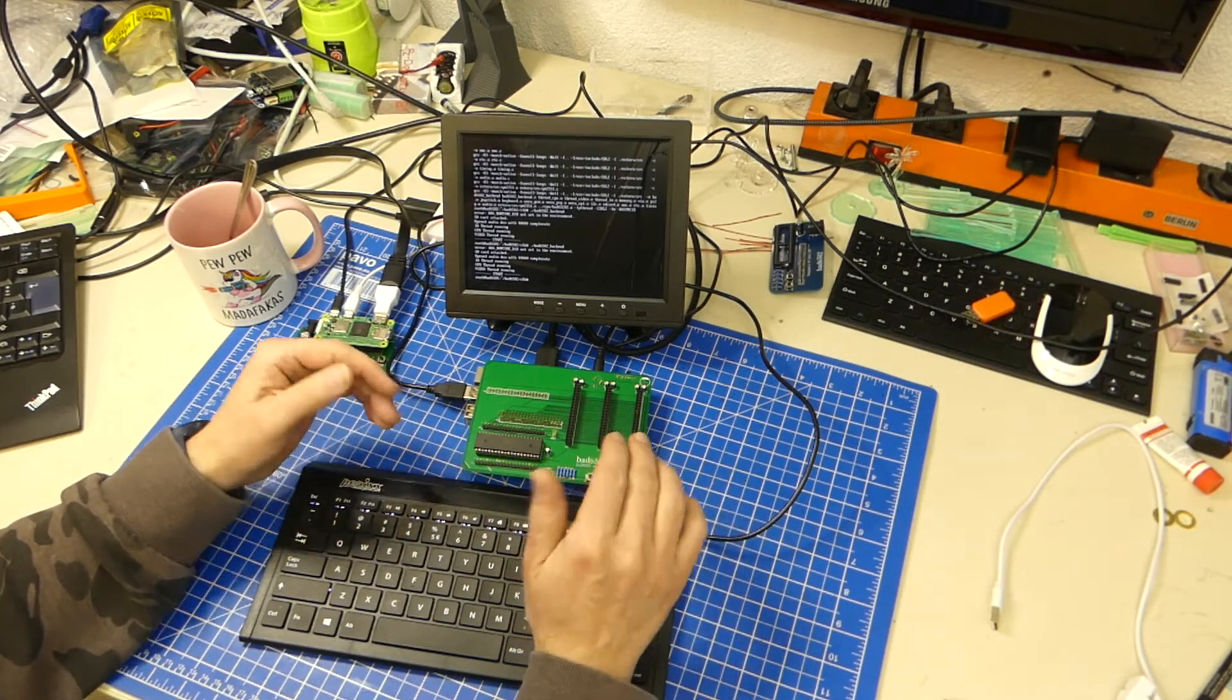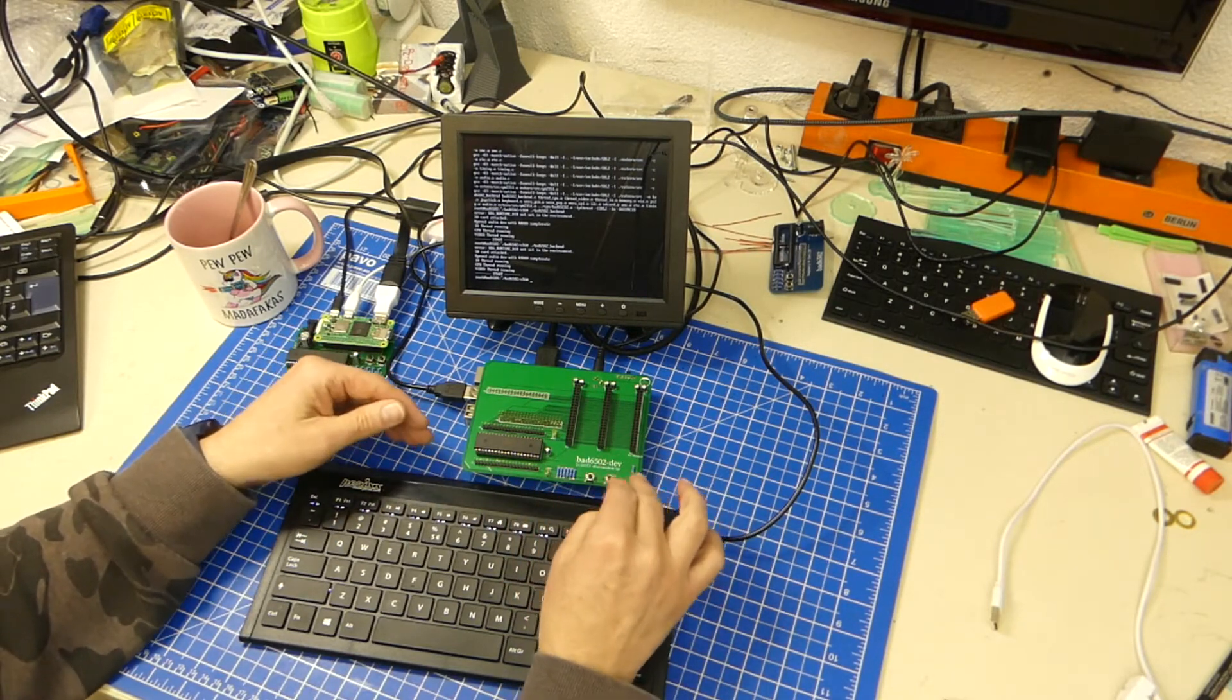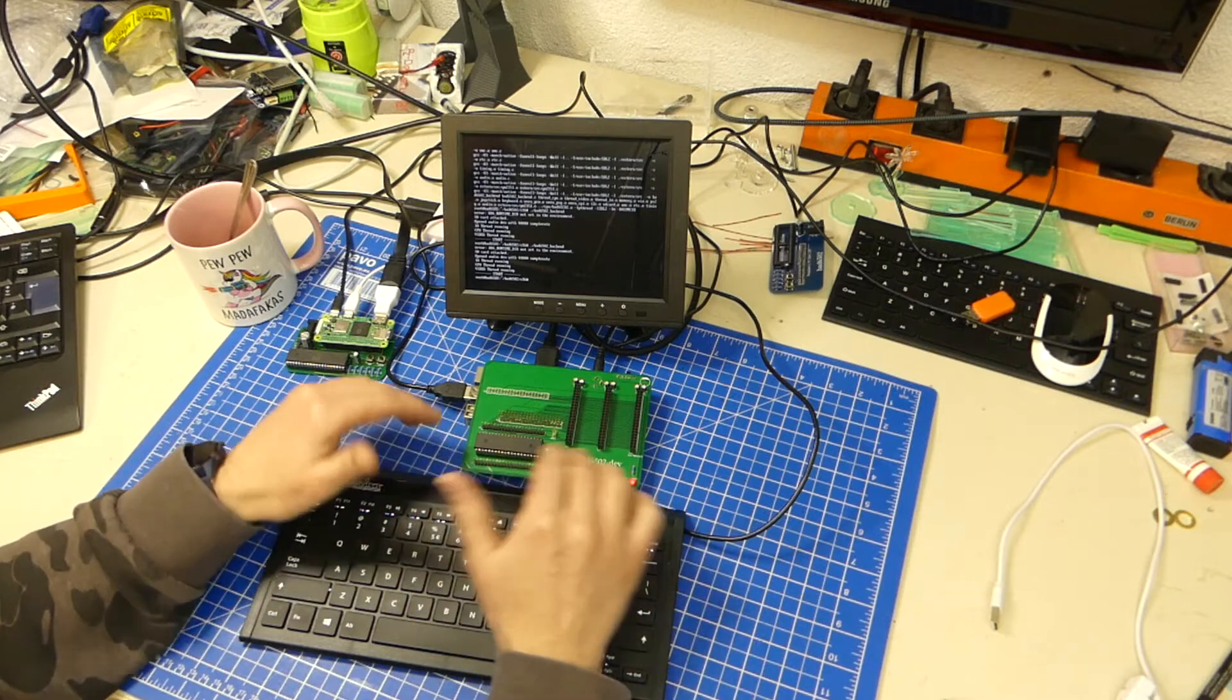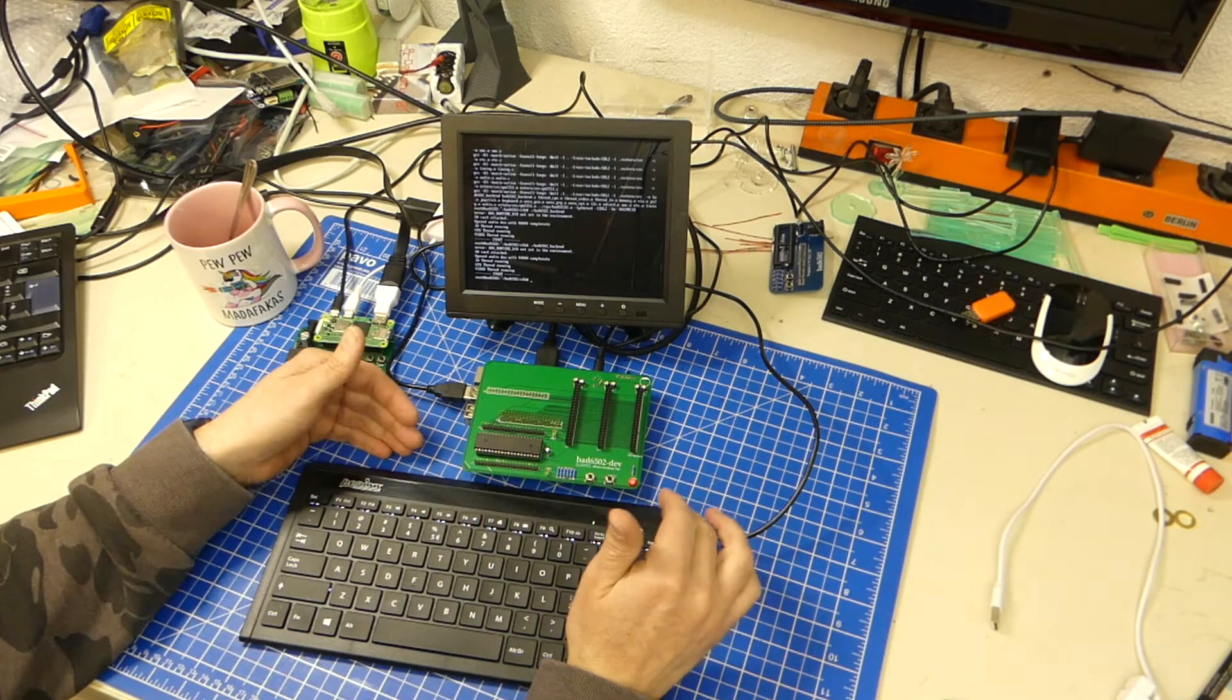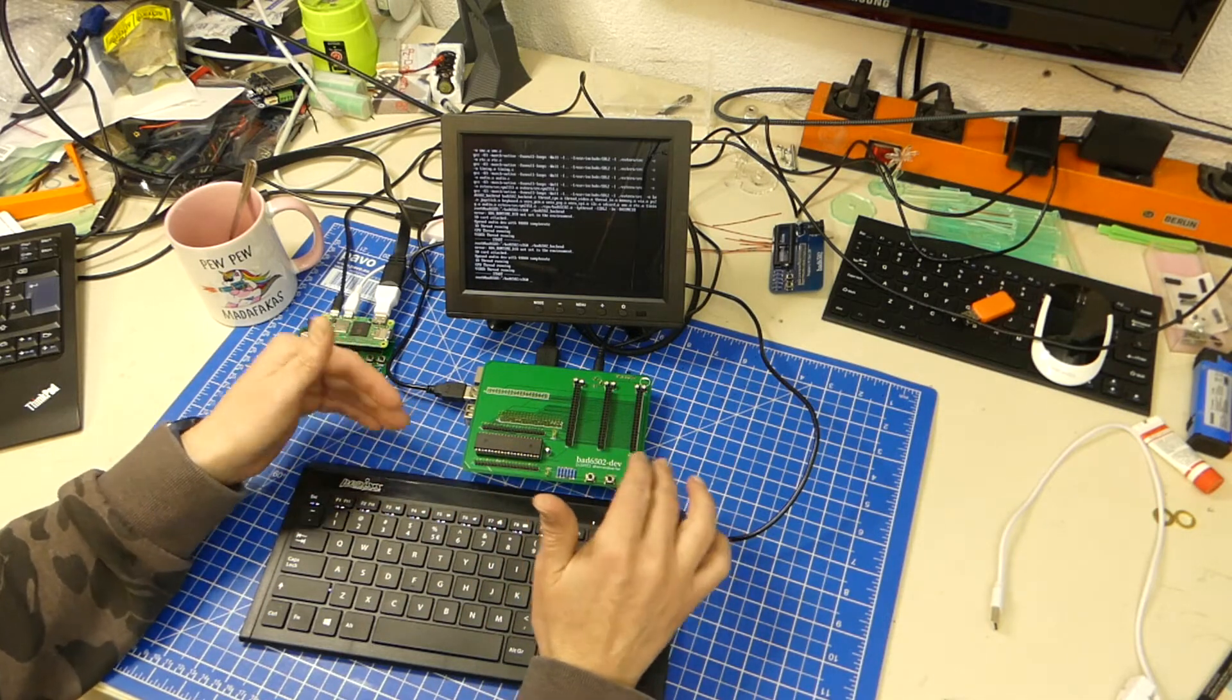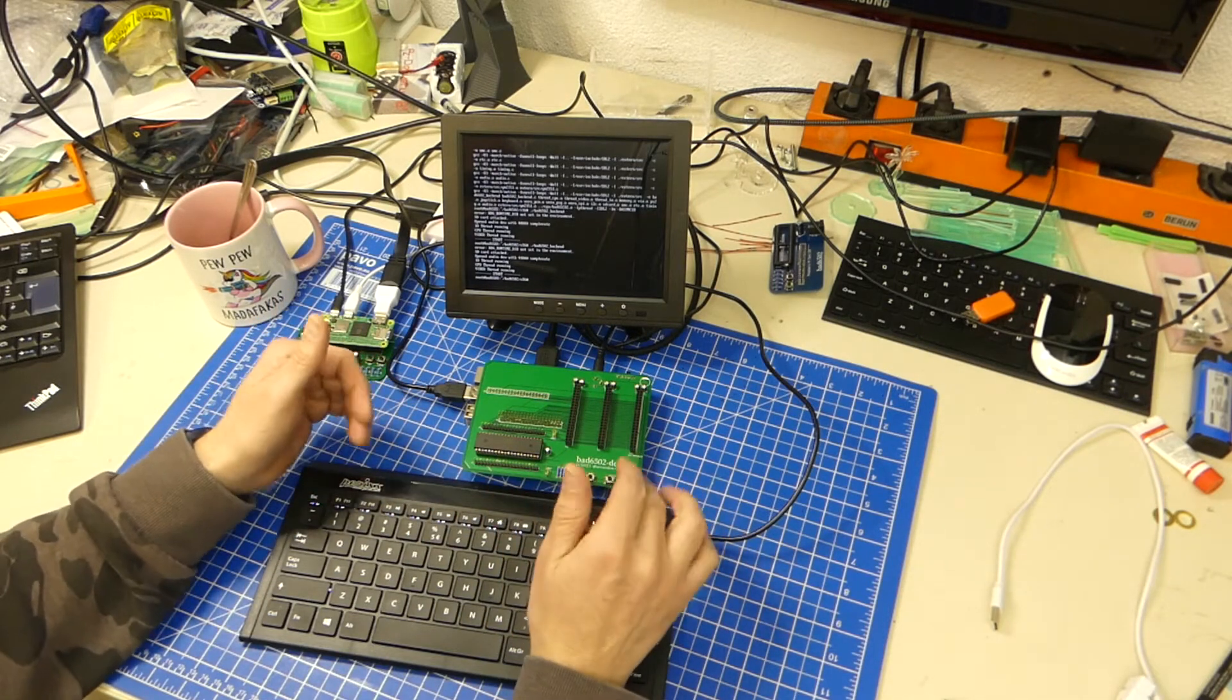And you can, of course, do things that you could never do in hardware. So it's pretty versatile.